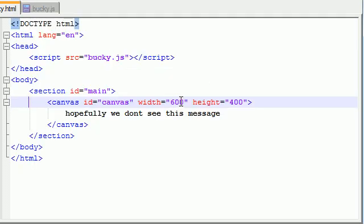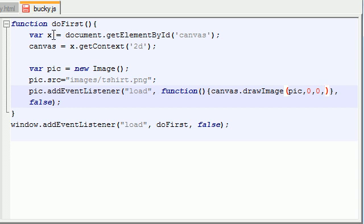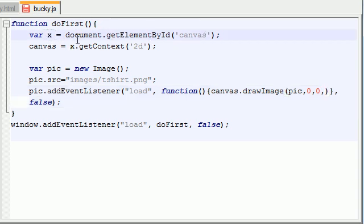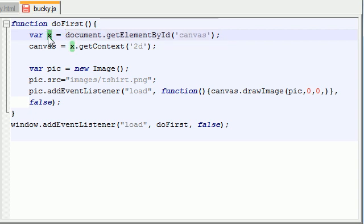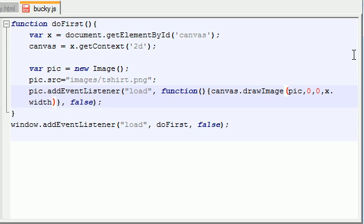So what we can do is hit 600, 400, or the canvas is stored in the variable x. See, document canvas, it's stored in the variable x. So all we need to do is hit x dot, and remember the width is first, so x.width, x.height.